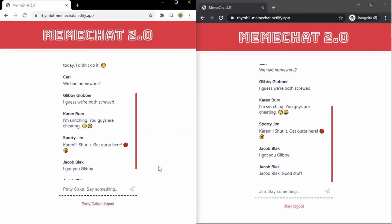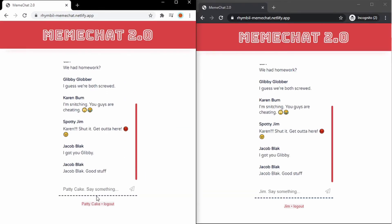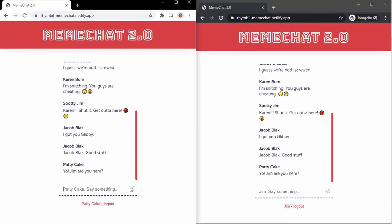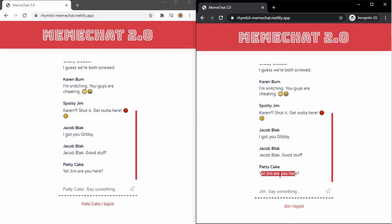Alright, so let's actually test this out. So here on the left, I'm pattycake, and on the right, I'm Jim. I'm going to type in something as pattycake, and you're going to see it appear almost at the same time on Jim's screen. Alright, and that's pretty cool. Let's respond.